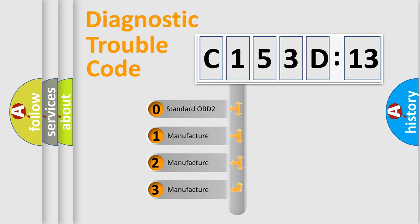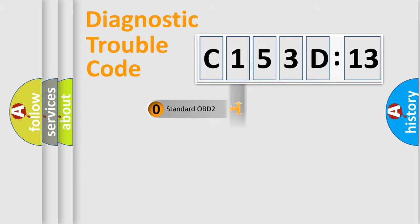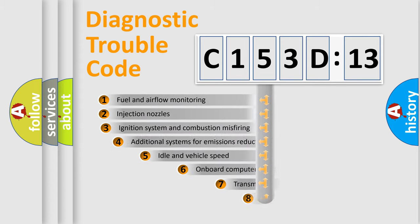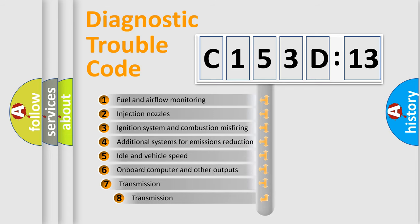If the second character is expressed as zero, it is a standardized error. In the case of numbers 1, 2, or 3, it is a manufacturer-specific error expression.